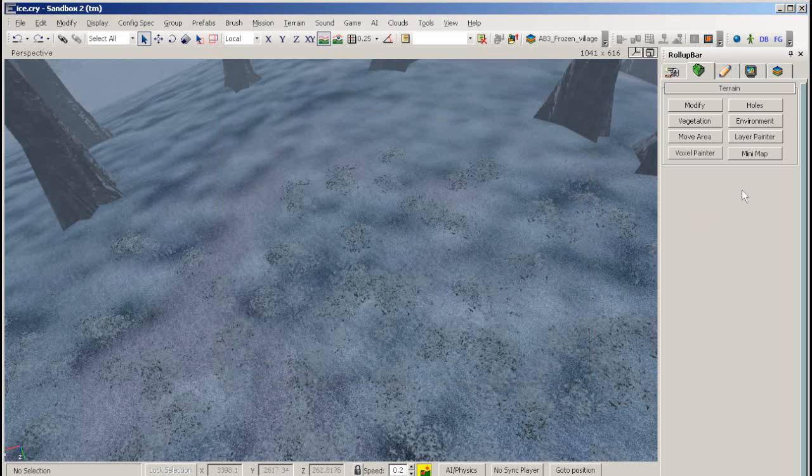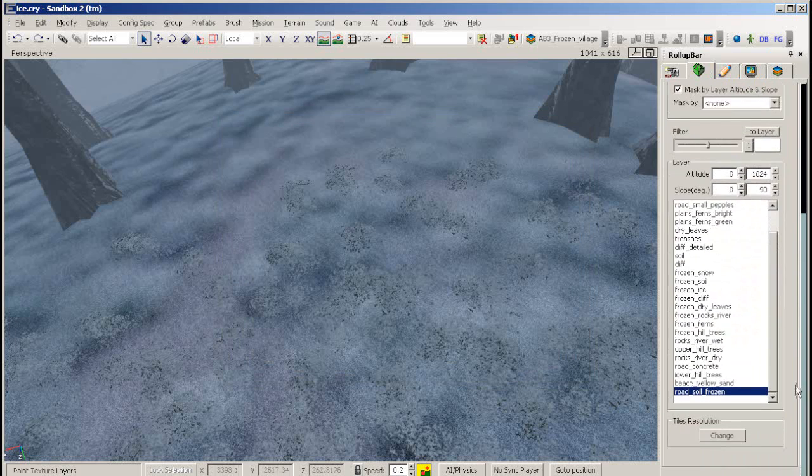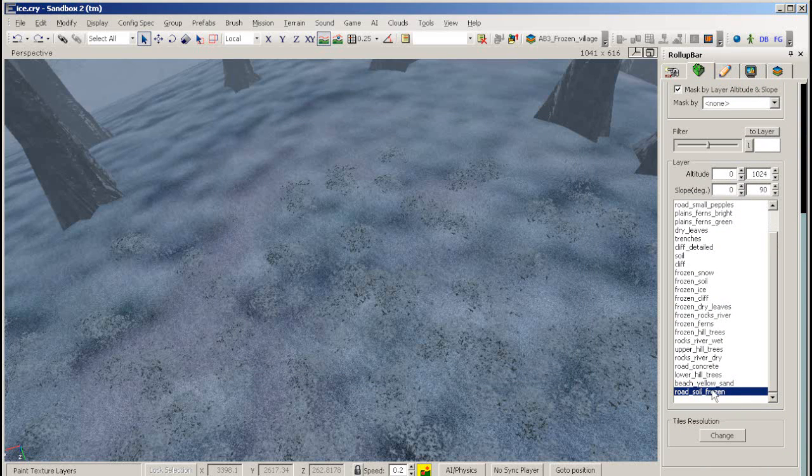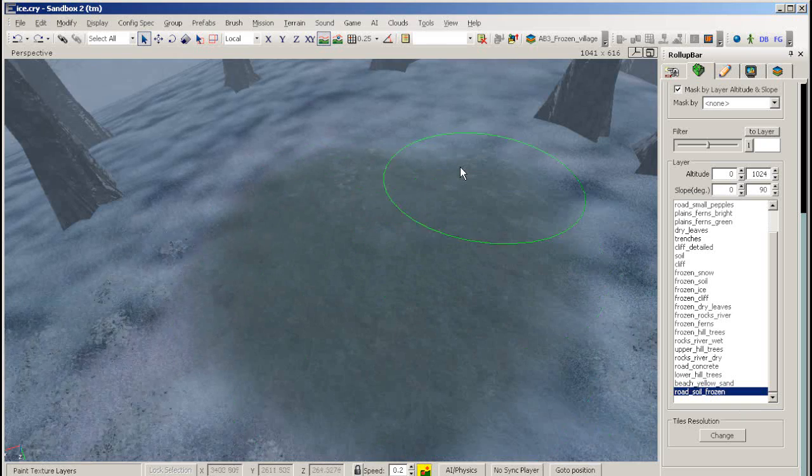Go to the terrain menu, to layer painter, and you will find your new material. You can left click to paint with it on your terrain.